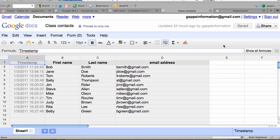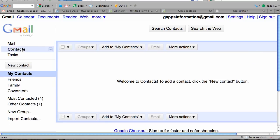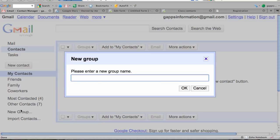Now I'm going to my Gmail interface. I want to create a new contact group for my class, so I'm going to click on Contacts, then click on New Group. I'm going to call this 'Bio 1' and click OK.